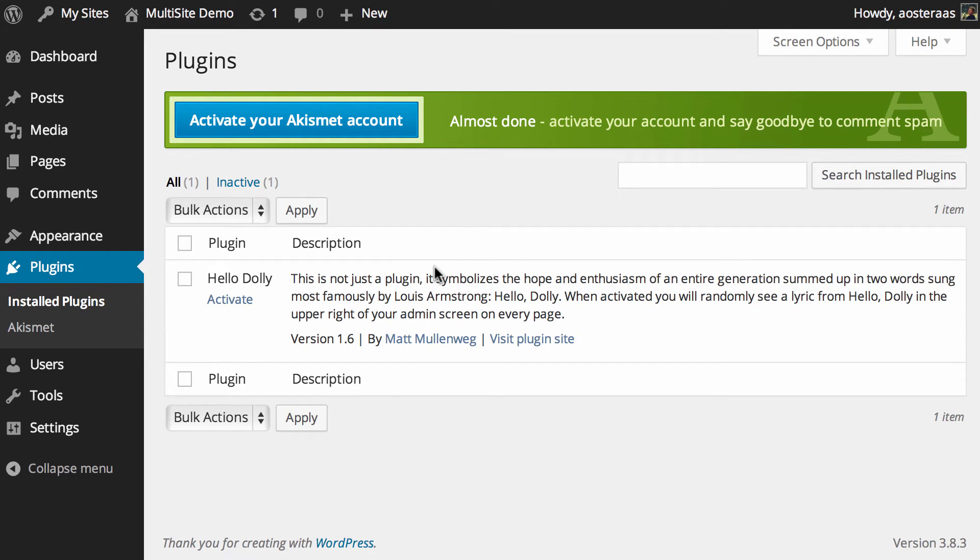You can see Akismet is now active. It doesn't actually show you that it's active here, it just becomes active.